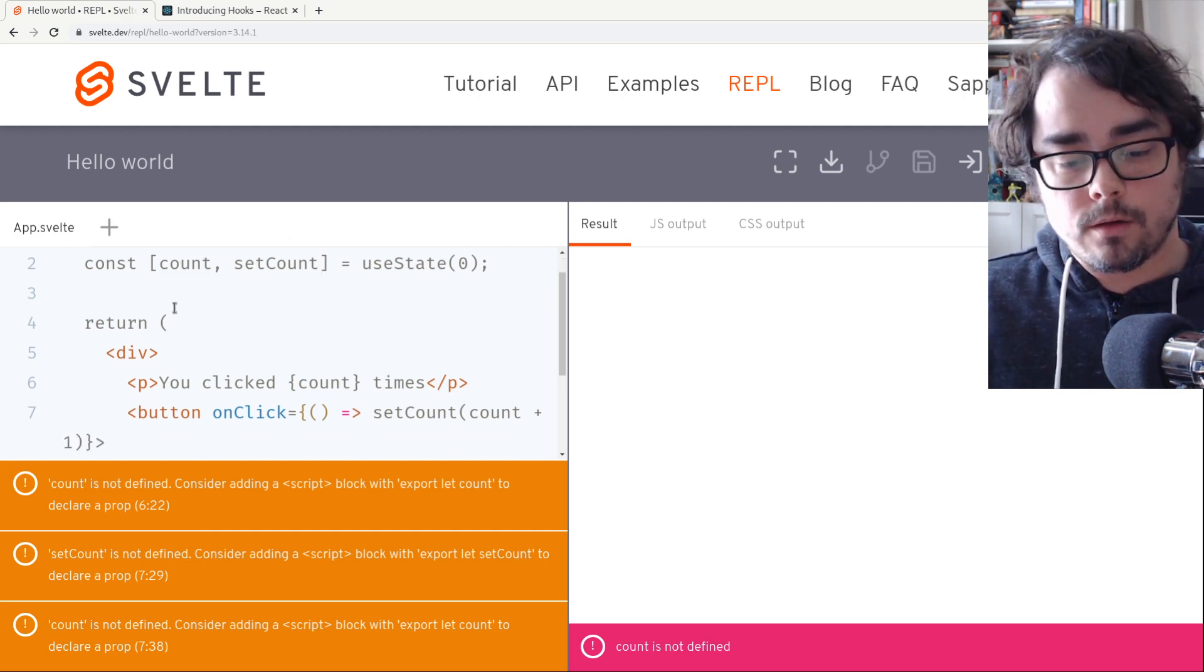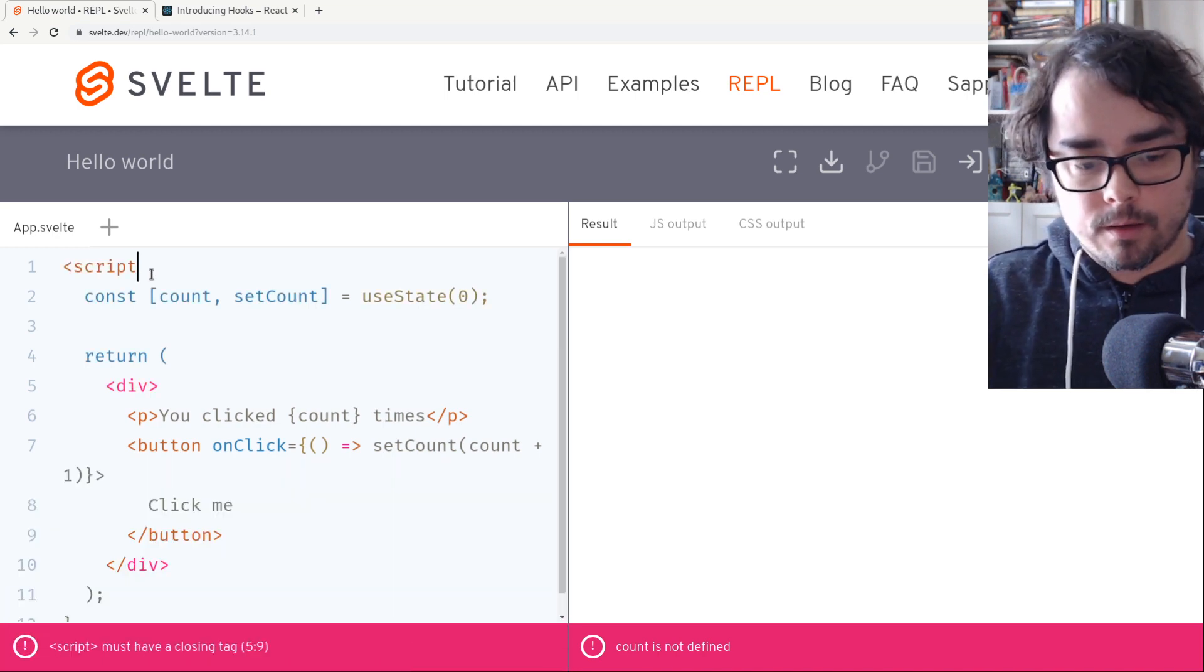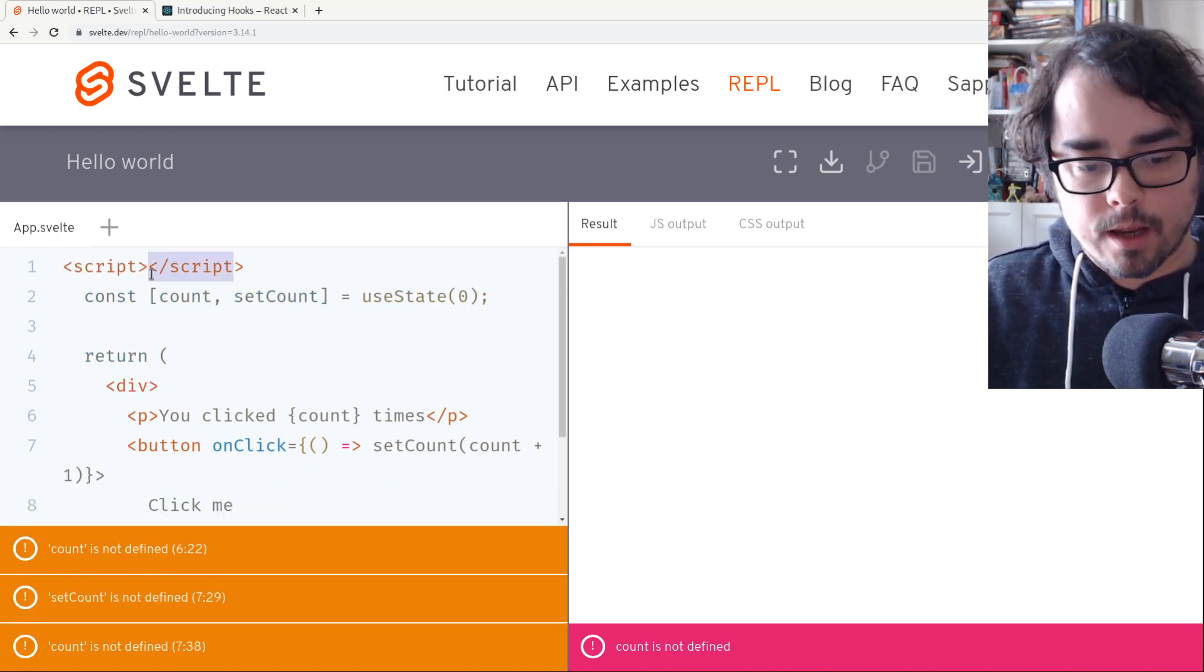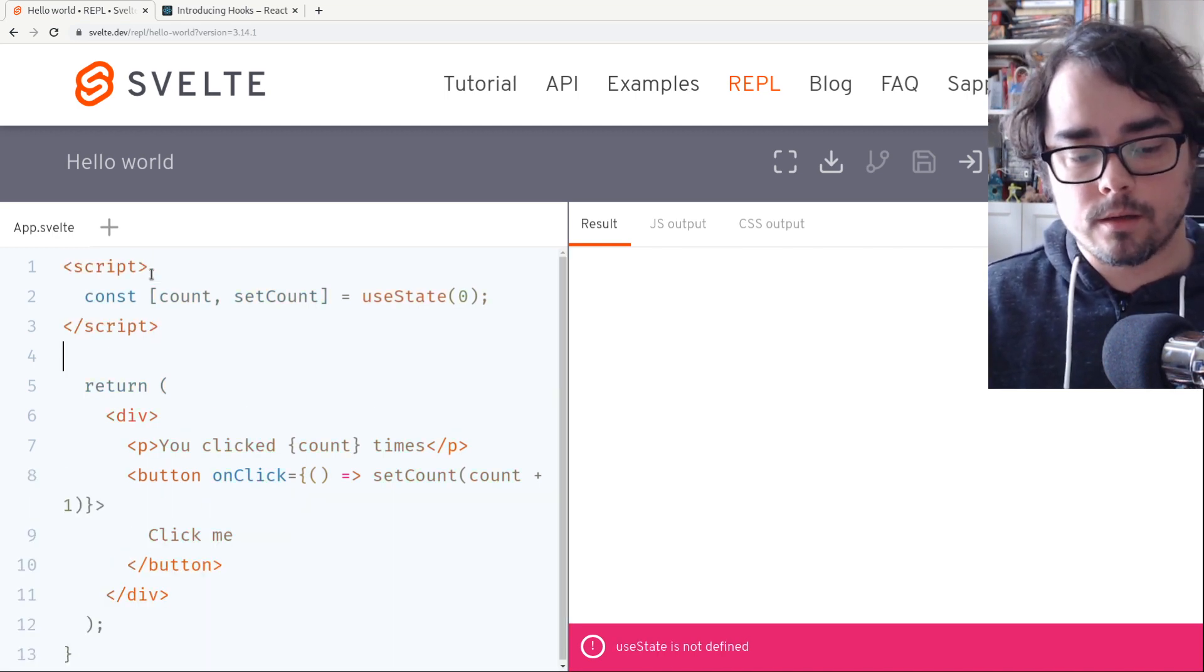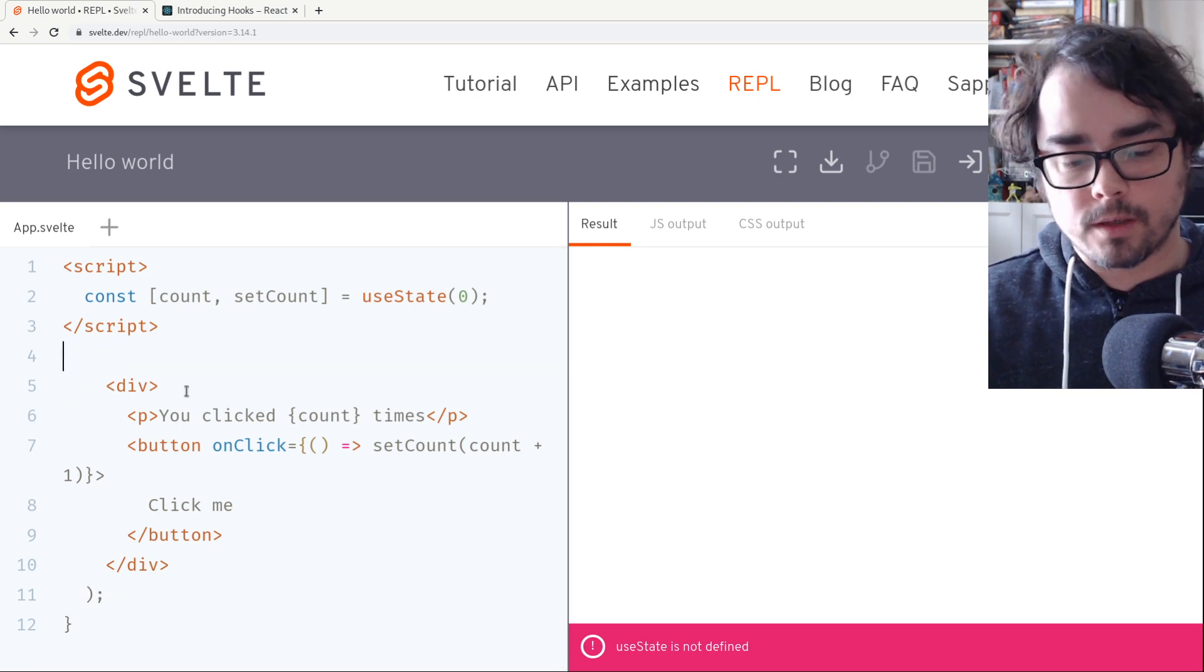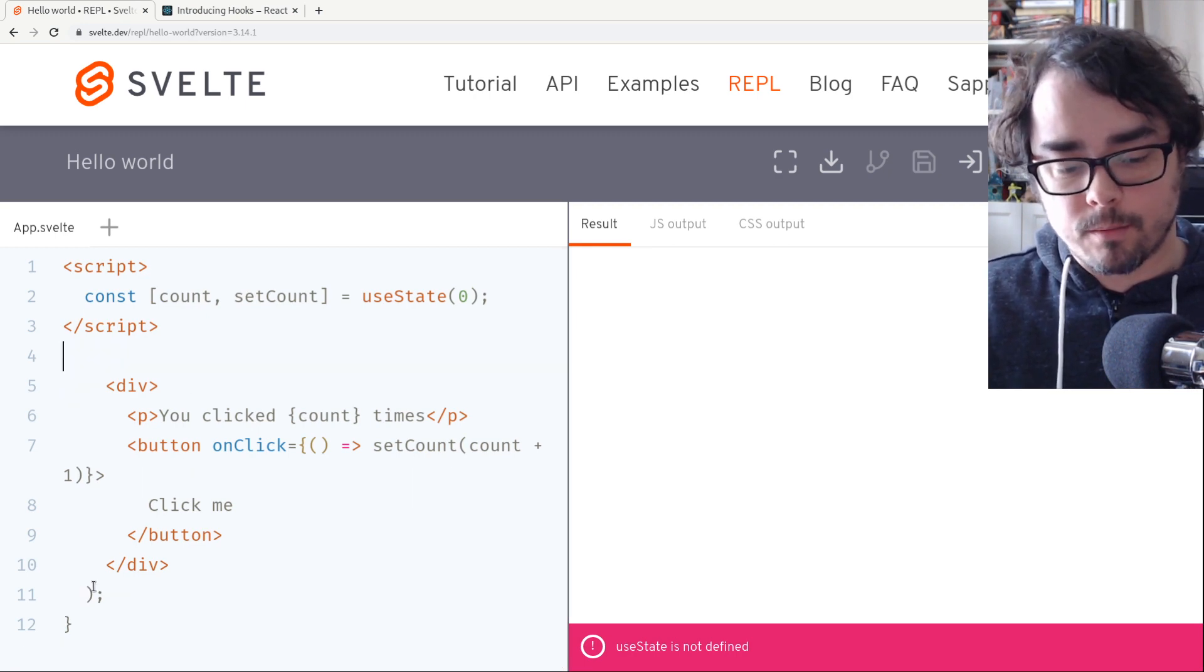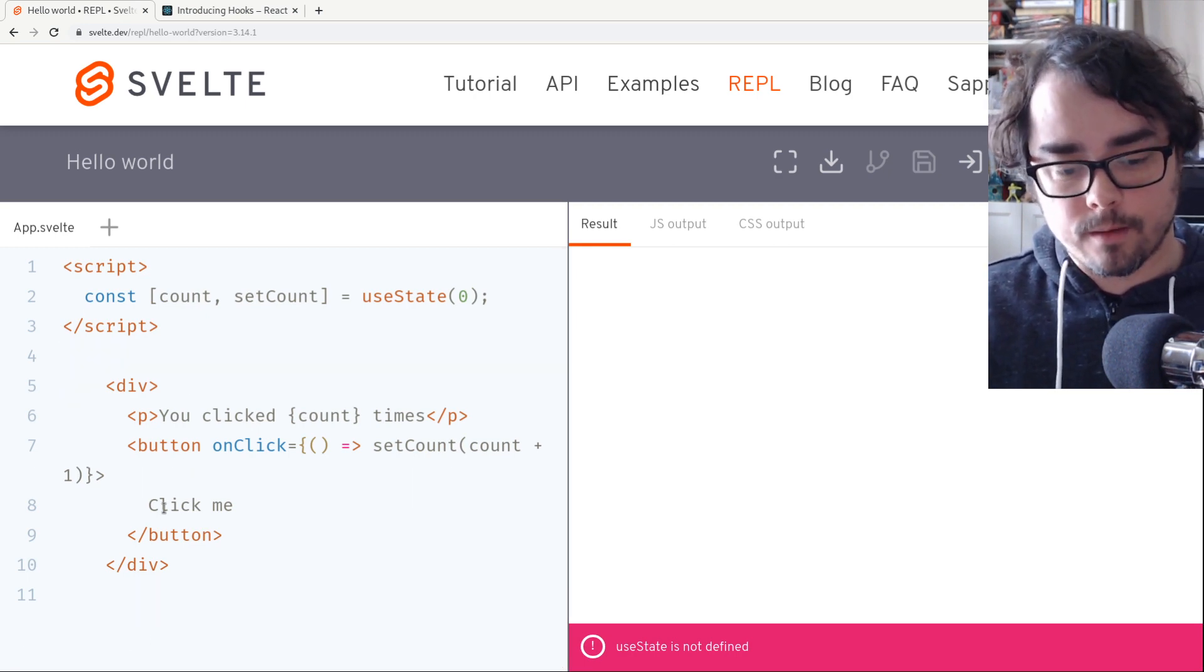We do need some state. So I'm going to make a script tag here for our state. We don't return the markup. That sort of stays in the body. So we don't need that.